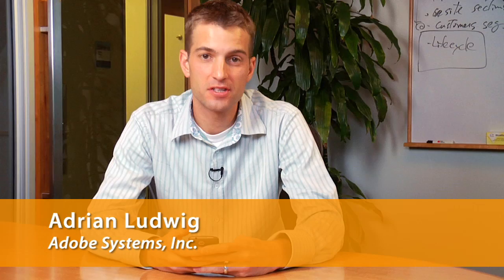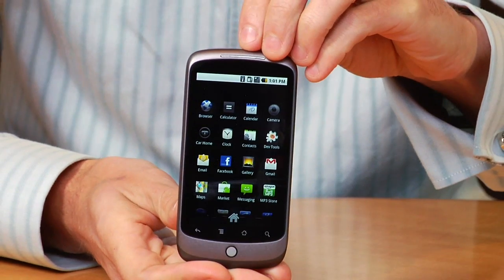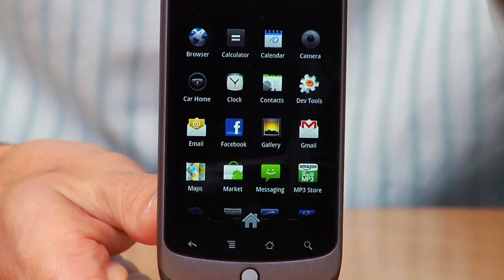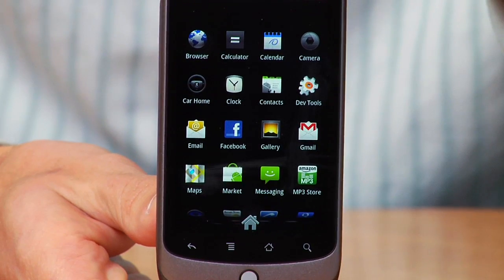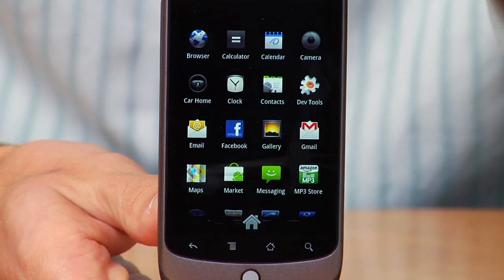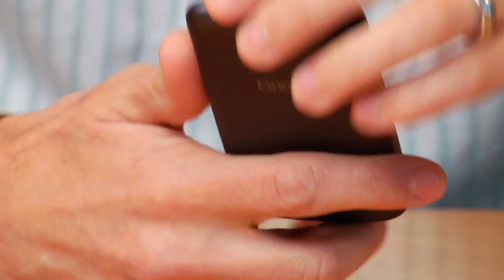Hi, I'm Adrian. I work here at Adobe on the Flash team. Today I'm going to be showing you the Google Nexus One. It's a brand new phone. The hardware design is done by HTC. It's running the most recent version of the Android operating system. The core processor is a Qualcomm Snapdragon, a very high performance chip. And if you put all those pieces together, you'll quickly realize that they're all members of the OpenScreen project.